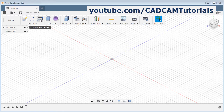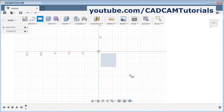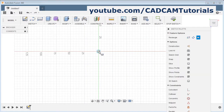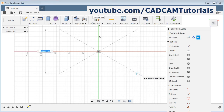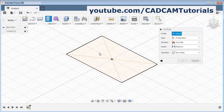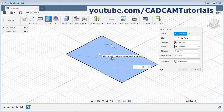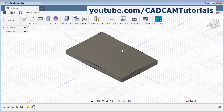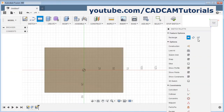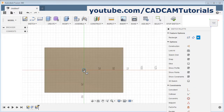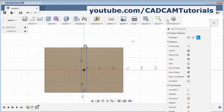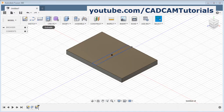I will create one rectangular object on this horizontal plane using the center option. Then I will extrude it by 10 distance. And I will create one more vertical plate on this surface using the center rectangle again and extrude.